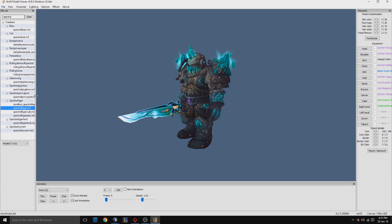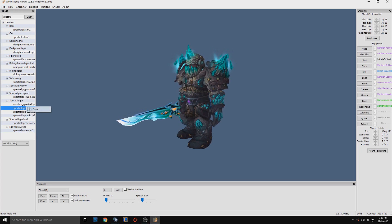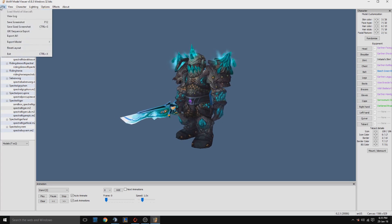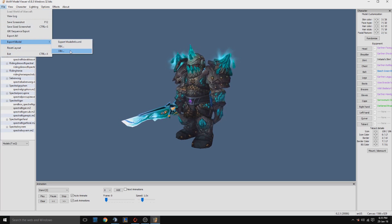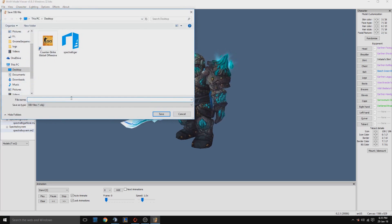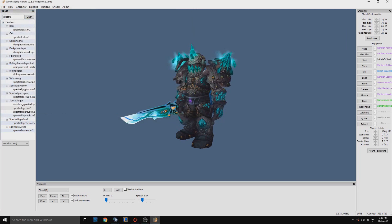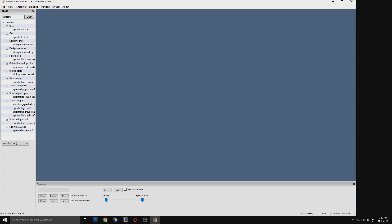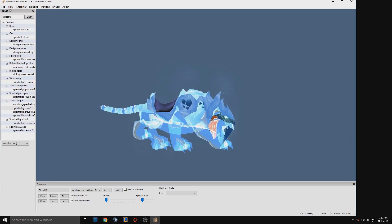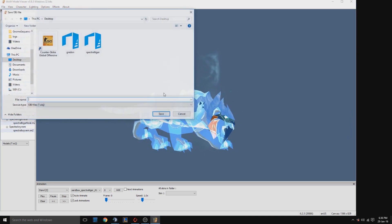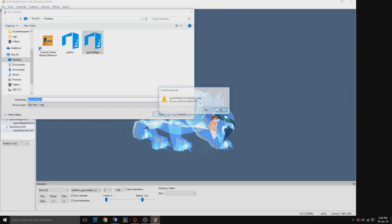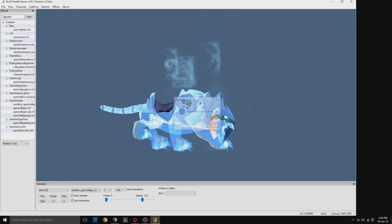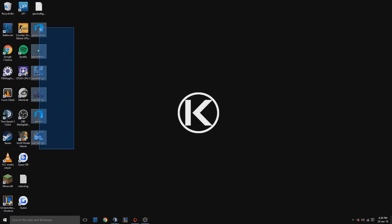So to export these you need to press file, export model as an object. We'll also do one for the tiger. So just search spectral, go file, export model as an object as spectral tiger, save. Now you've got your files.